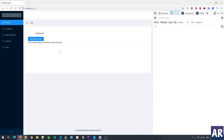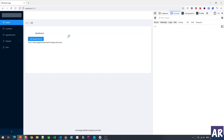The idea is that when the receptionist logs in, they'll go to the home page and they will see the list of appointments for that particular day. On top of that they will have a button to add a new appointment.